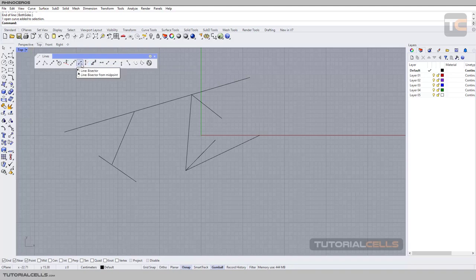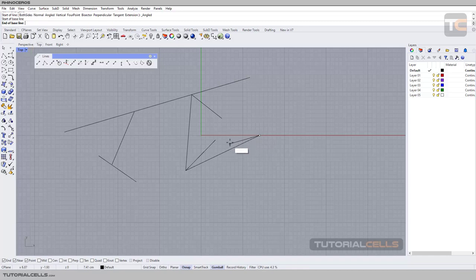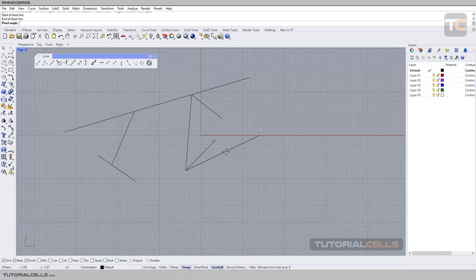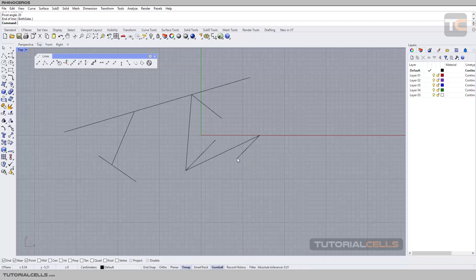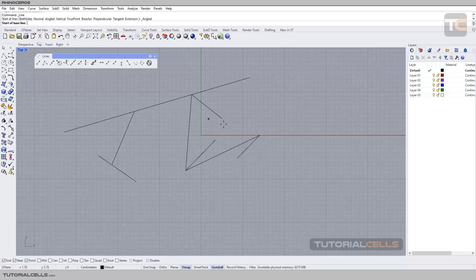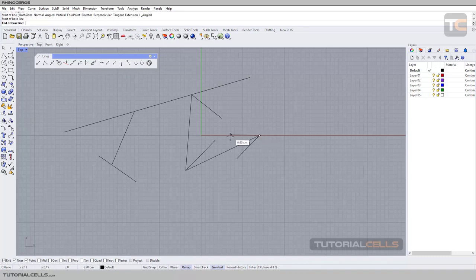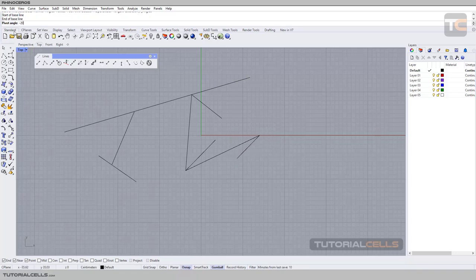If you want to change the base, for example draw a line at 20 degrees from this segment on the other side, select the base, enter 20 degrees, and press Enter. As you can see, it draws exactly the vice versa of that angle. So if you want to flip the angle direction, you have to type negative 20. Click the base, click the segment, enter negative 20, press Enter, and you can draw your line with any length you want.